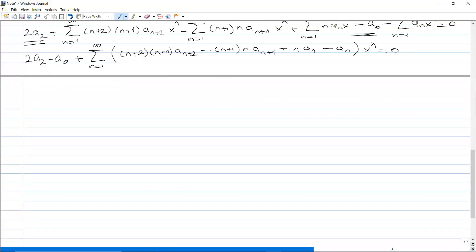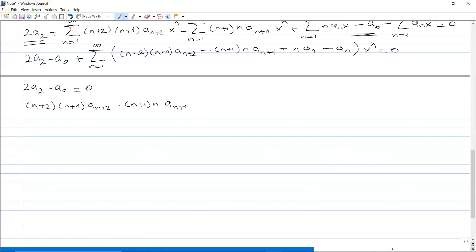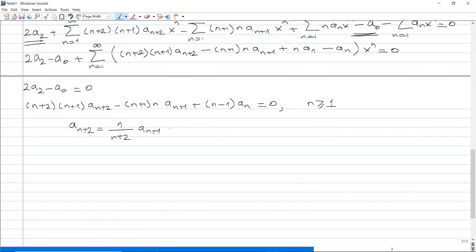For this to equal zero, first the constant term: 2a₂ minus a₀ must equal 0. And the coefficient of x to the n gives the recurrence: (n+2)(n+1) a_{n+2} minus (n+1)(n) a_{n+1} plus (n minus 1) a_n equals 0, for all n greater than or equal to 1. Solving for a_{n+2}: it equals n over (n+2) times a_{n+1} minus (n minus 1) over [(n+2)(n+1)] times a_n. Remember n starts from 1.